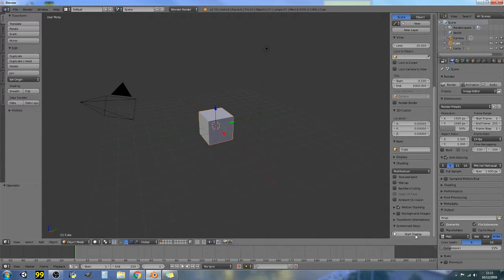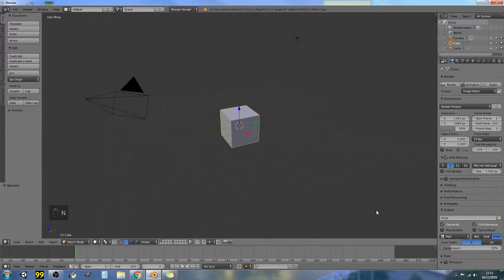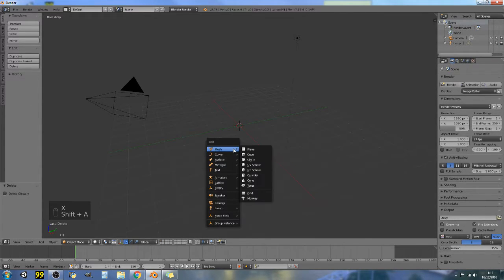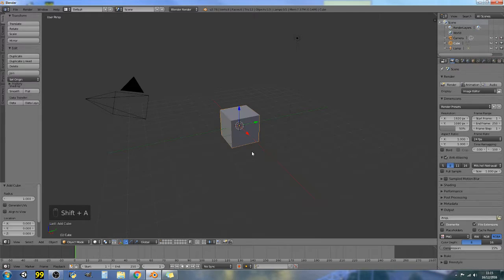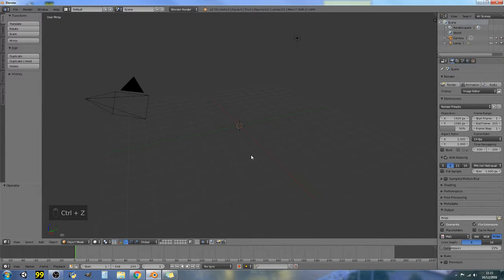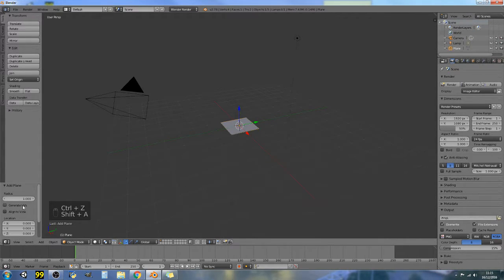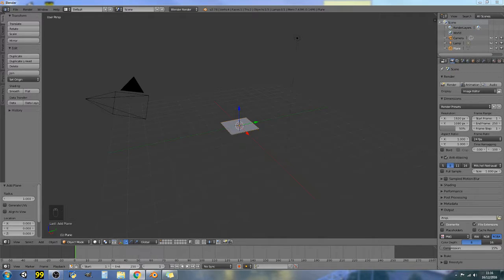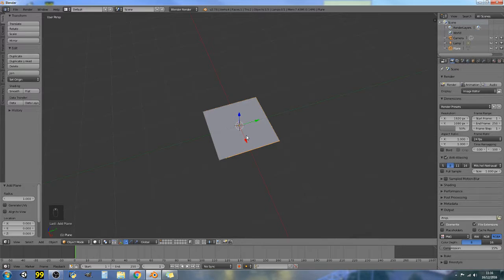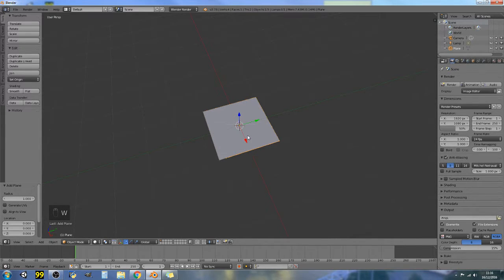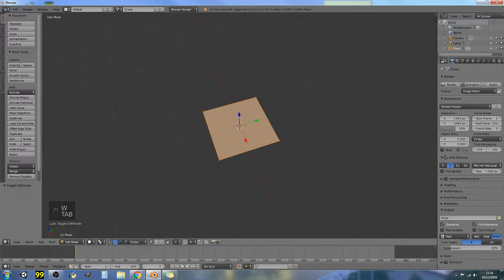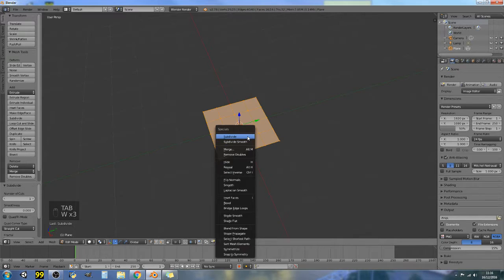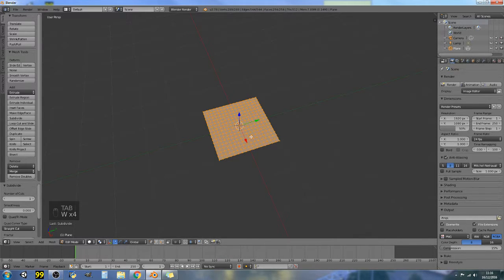So I'm going to delete that and I'm going to add in a plane. Okay, now with this plane let's subdivide it a bunch of times.